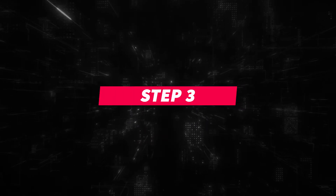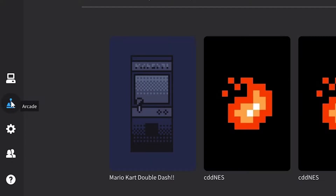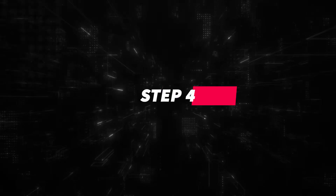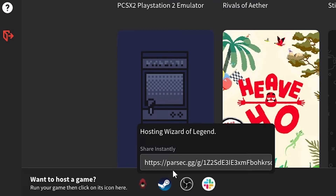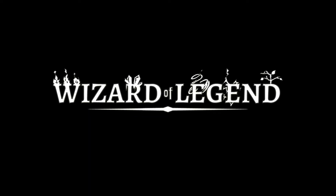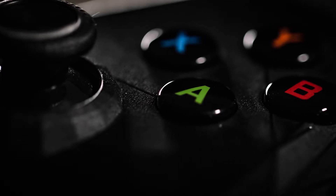Step 3: On the Parsec application, head on over to the Parsec Arcade and choose to host Wizard of Legend. Step 4: Share the link with your friends and then everybody will start seeing the same screen as if you were all sitting on the same couch at the same time. So plug in those controllers and start playing.